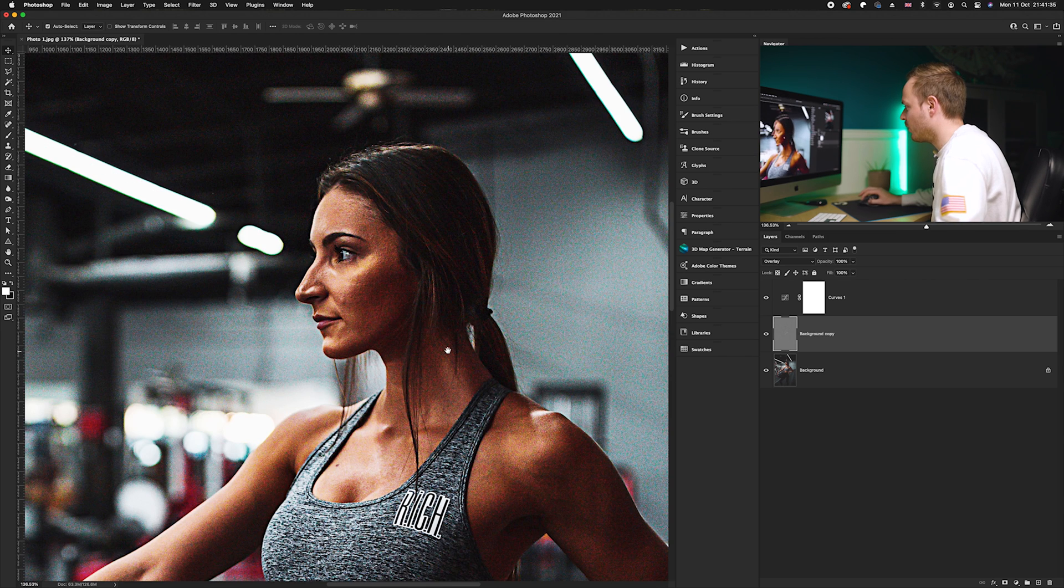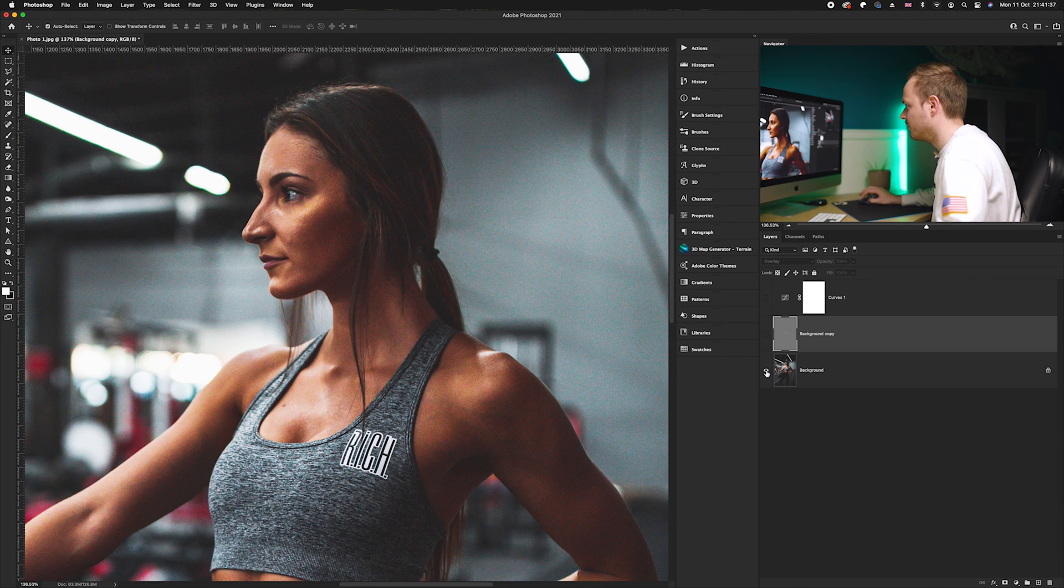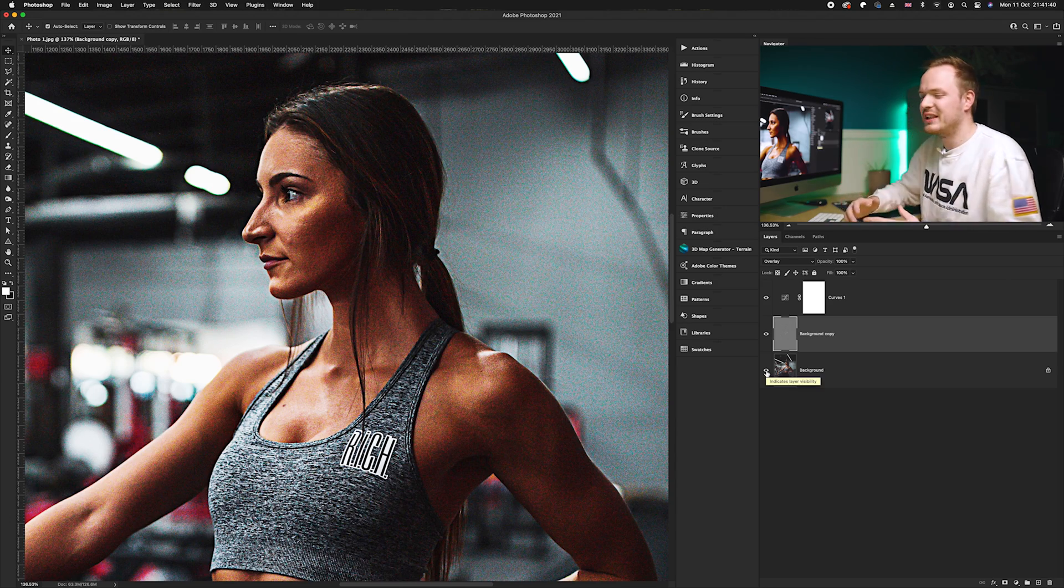I can show you the before and the after. As you can see, we've added this really nice gritty tone to the photo. I really like this effect. There we go, there is the before and here is the after.